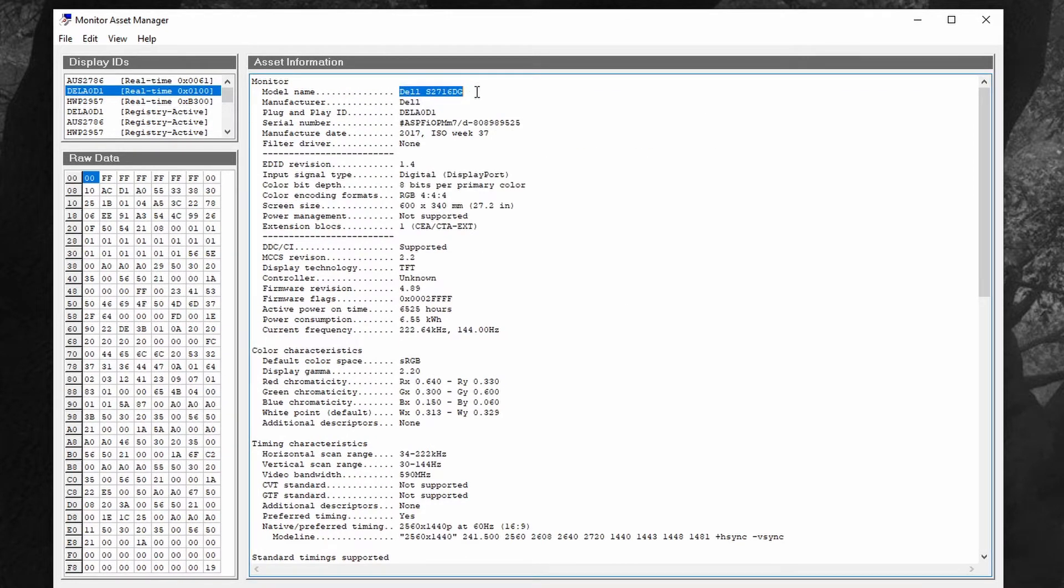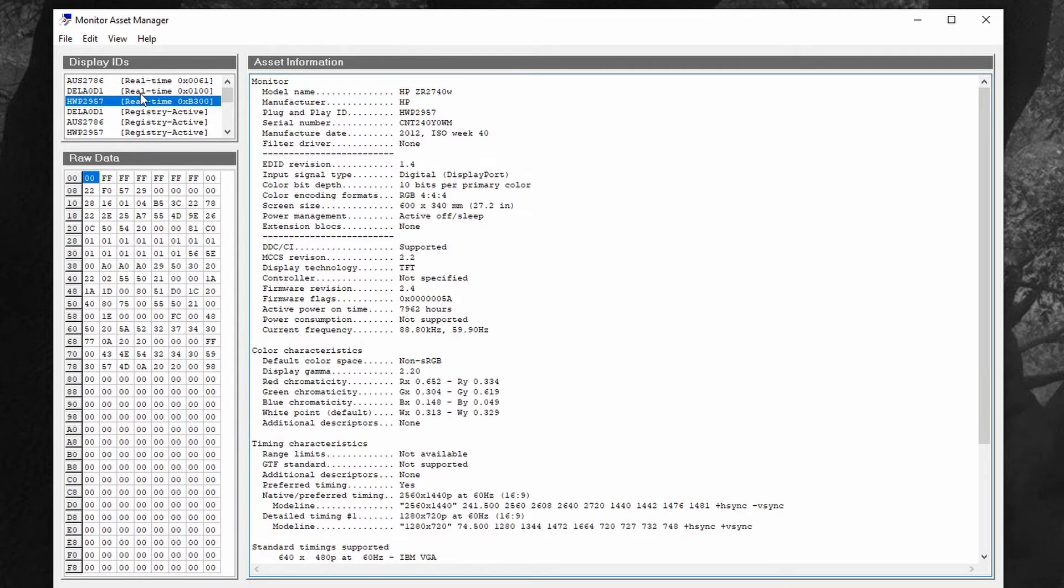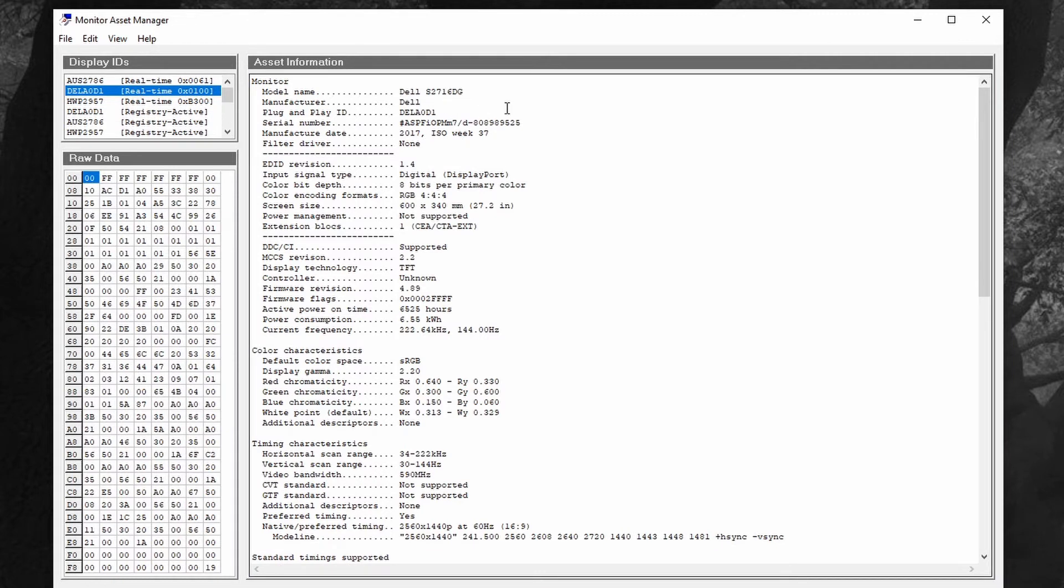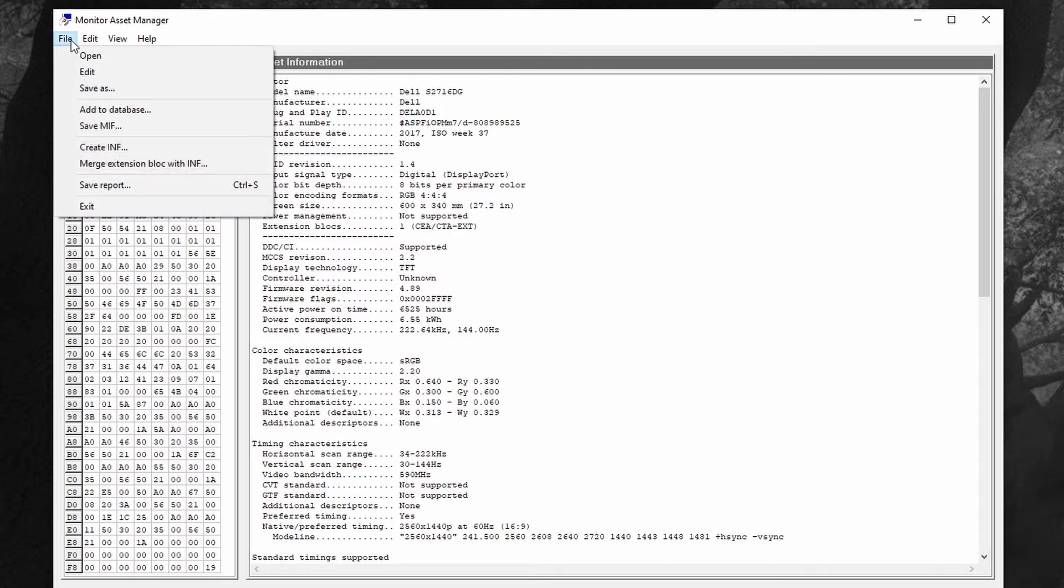What I'm going to do is take a copy of the Dell info and apply it for the HP monitor. When I do that, all three monitors to Windows and Nvidia will appear that they can support now the same resolution and same refresh rate, and Nvidia surround will work.